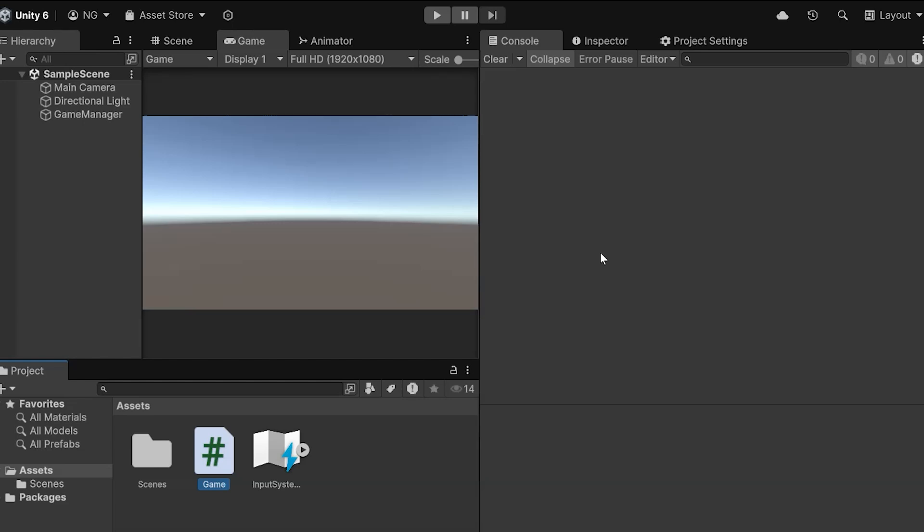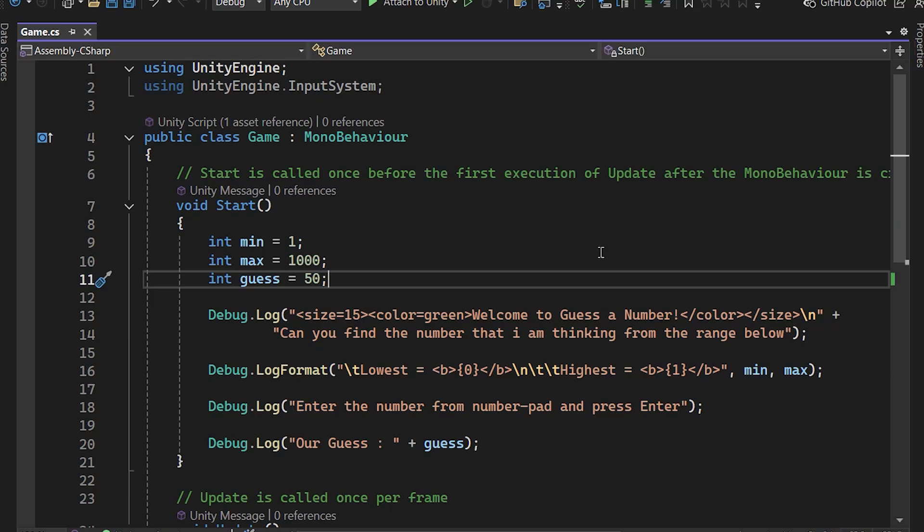So, before writing any code, let's check out the difference between the Start and Update methods. In Unity, the Start and Update methods are part of the MonoBehavior lifecycle, which Unity uses to manage component behavior in scenes.